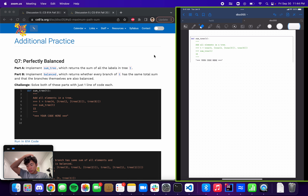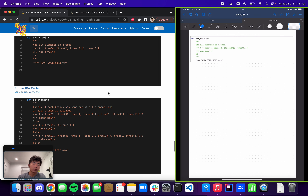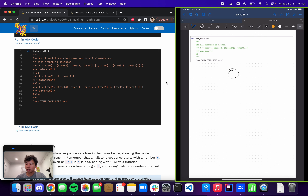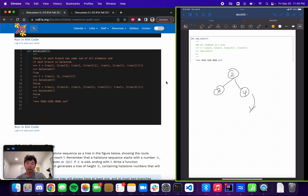It's going to be question number seven, the additional practice, which is perfectly balanced. The idea here is that we have a function called sumTree — that's actually a subpart of it. But the end goal is to have this function called balanced, and it's going to tell us whether each branch has the same sum of all elements. If we consider these numbers to be weights, we want to make sure they're all the same sum so that the tree doesn't start tilting over.